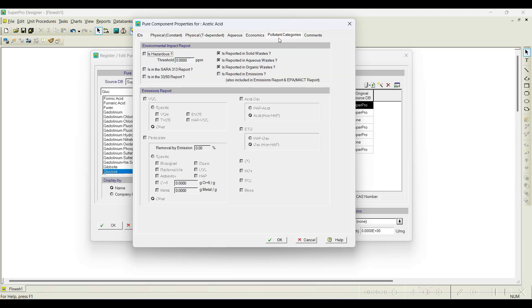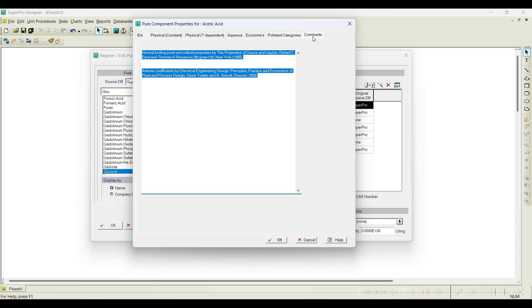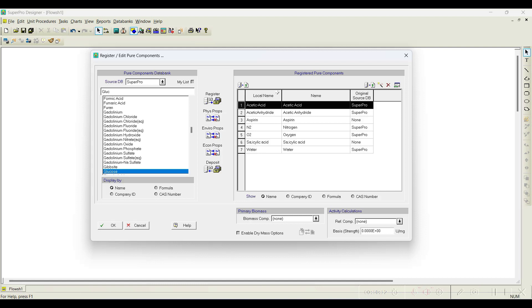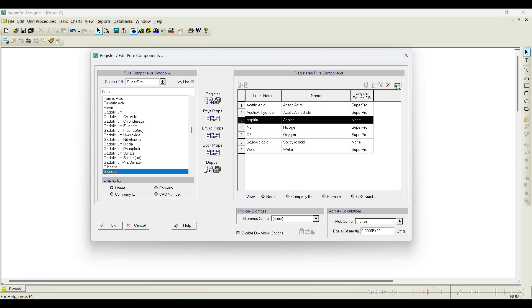We also need to assign the pollutant category. Even biodegradable components like protein can become environmental contaminants if released in excess. Each component needs to be categorized, for example whether hazardous gases are released from the process, under which environmental impact analysis category it falls, and emission report parameters. You can also add comments for any component. These are all the properties available for a component already in the database.